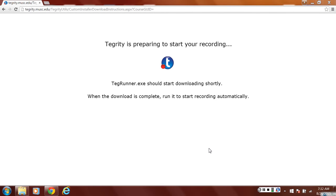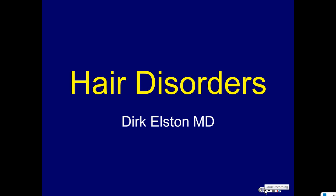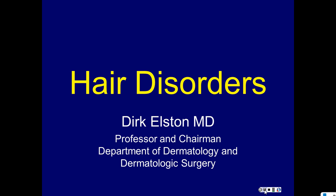We are now actively recording. This is being recorded for Tegrity and for others to use and store. So, hair disorders — this is not the DermPath hair disorder lecture, which we will do another time. This is purely clinical, or largely clinical.